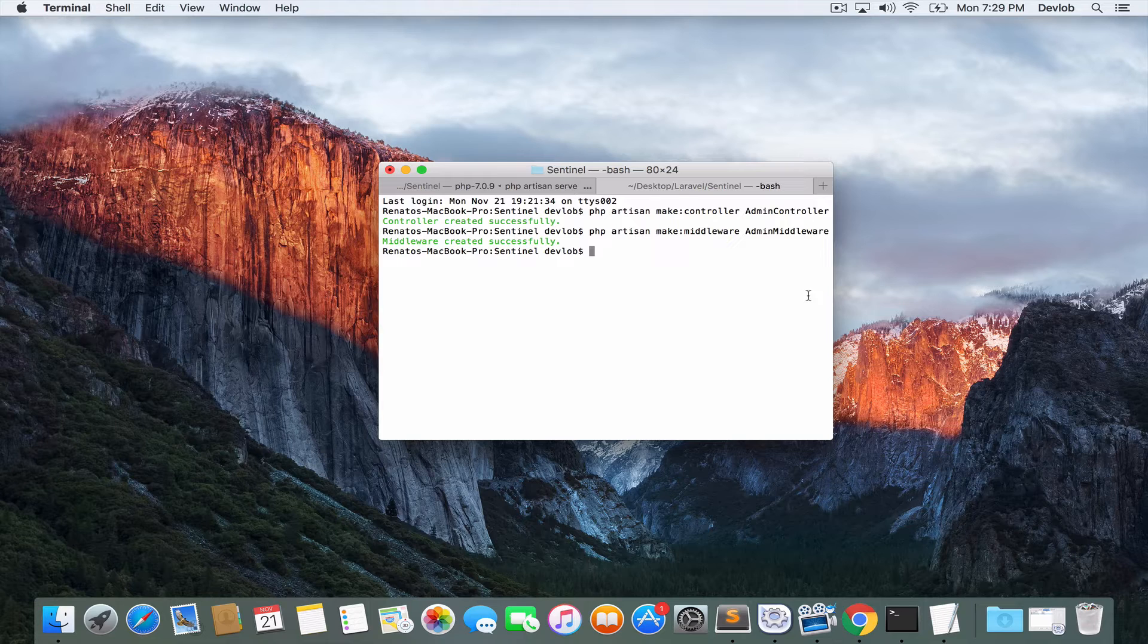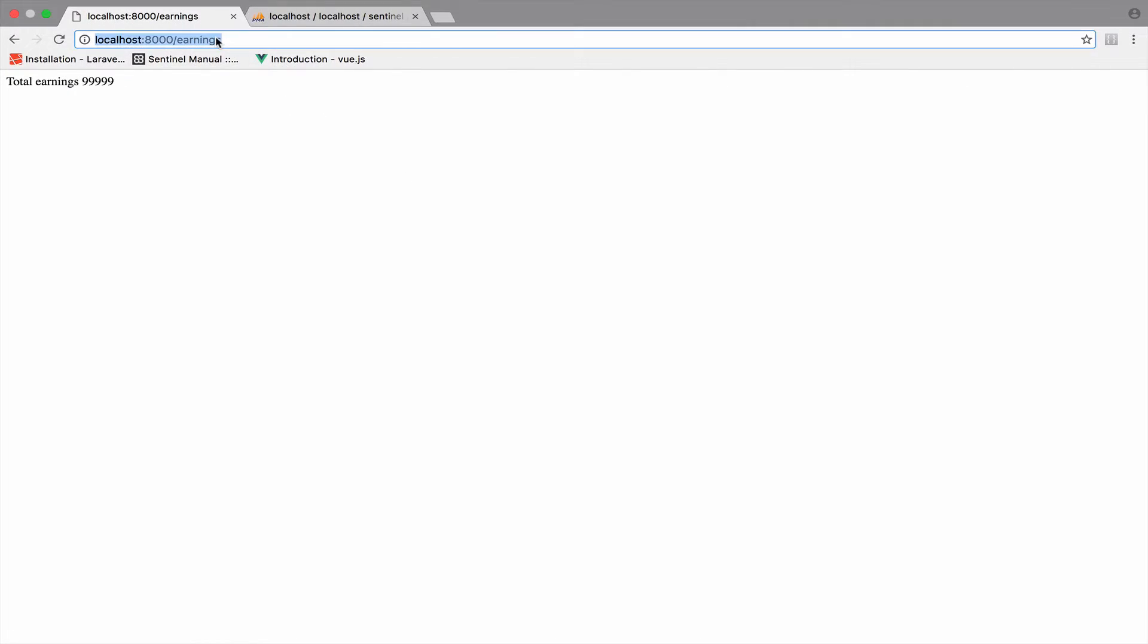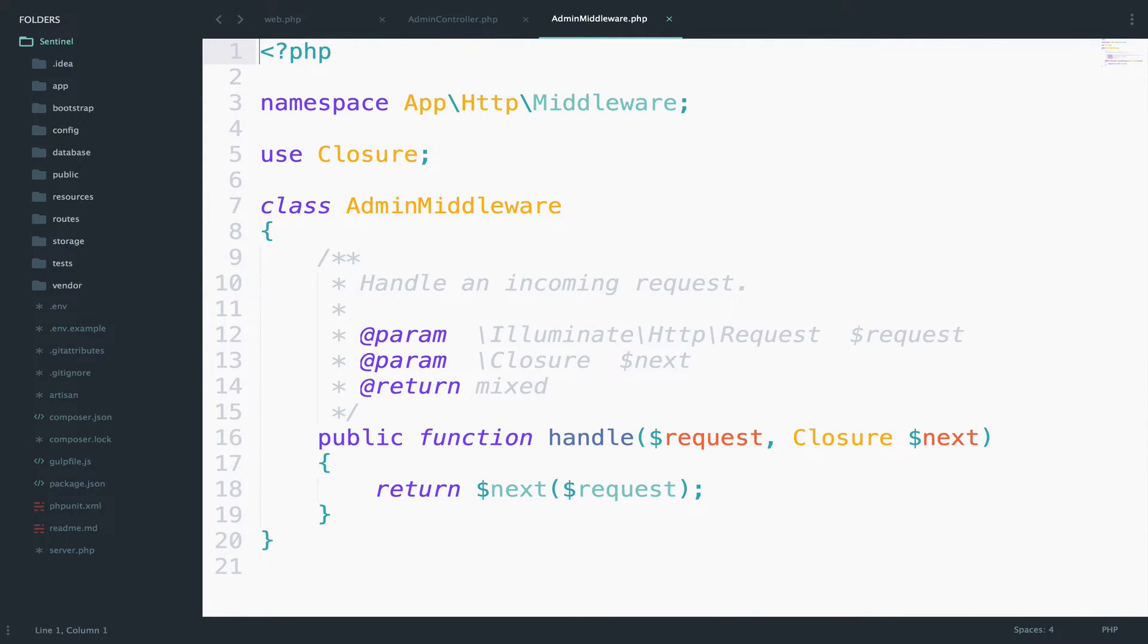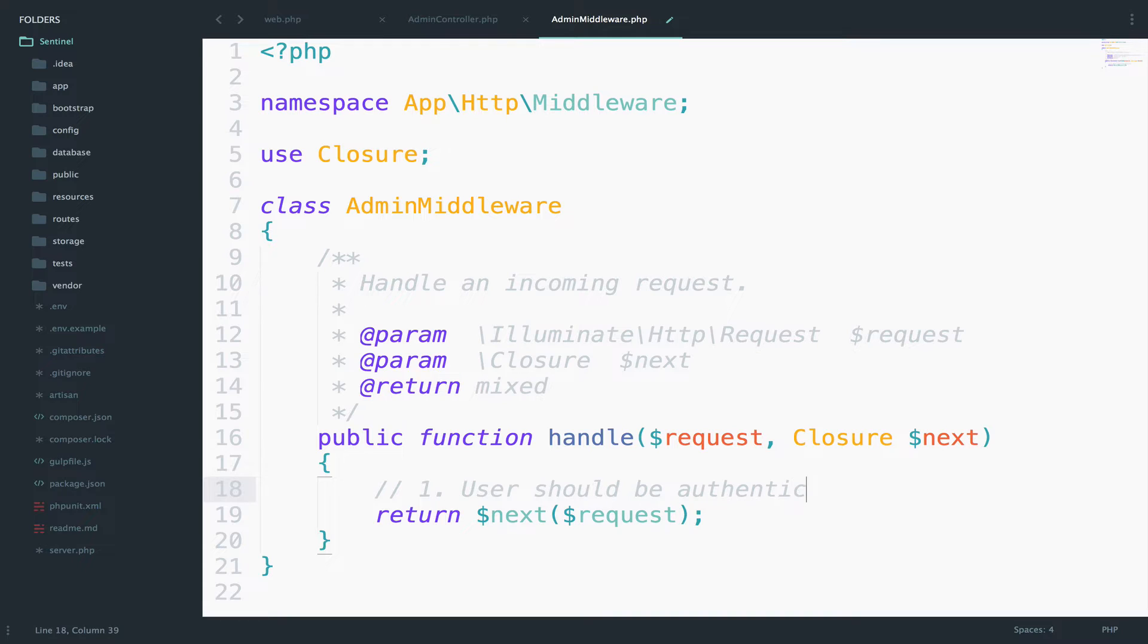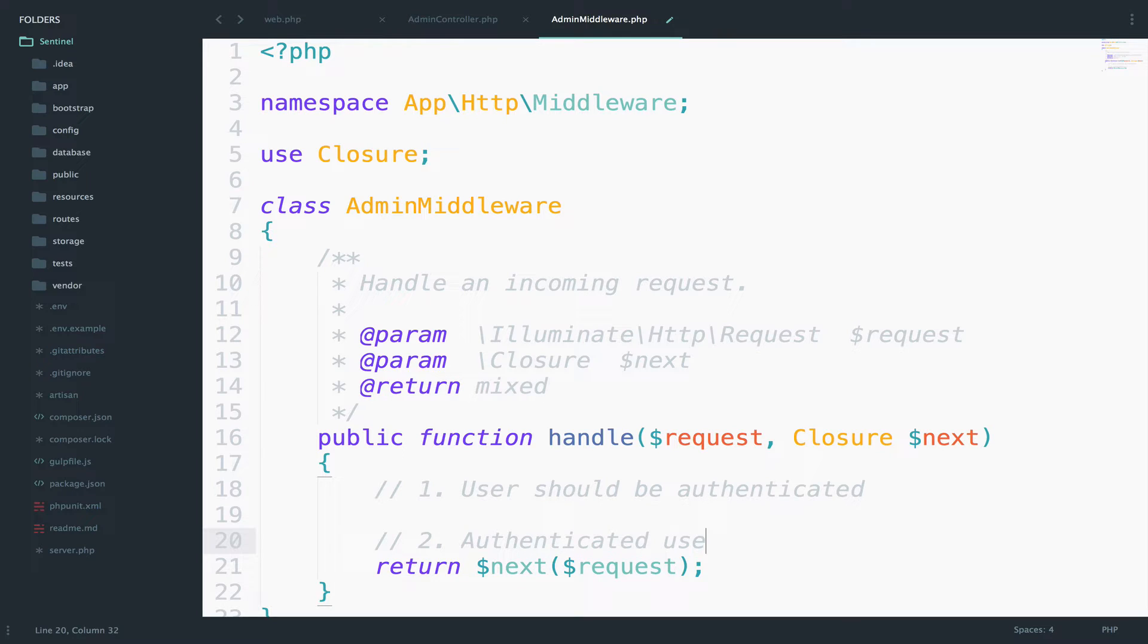The middleware will help us to add the conditions that we need to make this route accessible only to users that we want. So let me open this admin middleware and let's take a look. So what is the first condition? First we want the user to be authenticated. This is condition number one. Then condition number two is what? Authenticated user should have the role admin. So should be an admin.